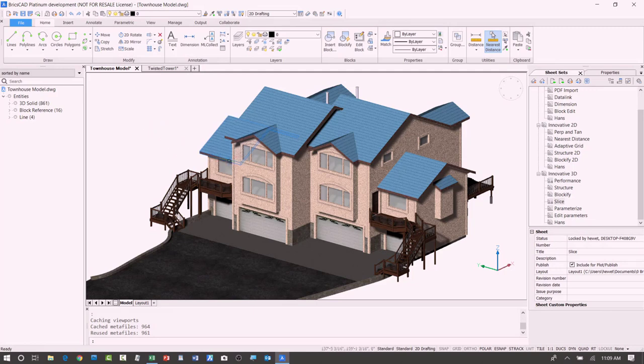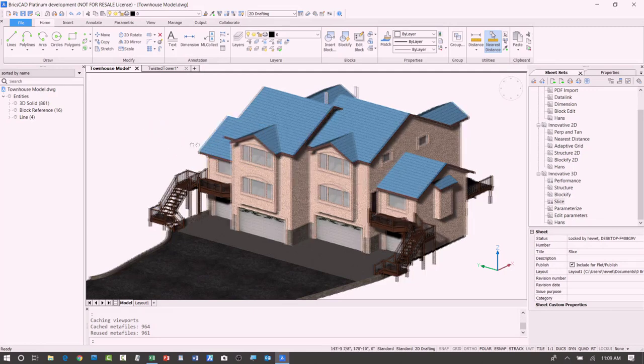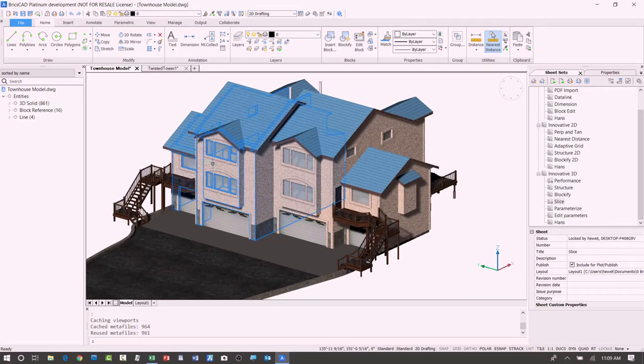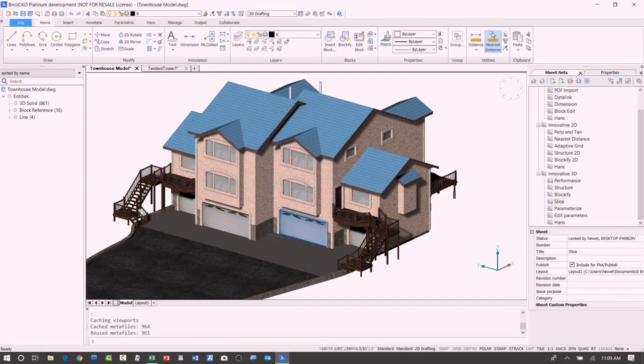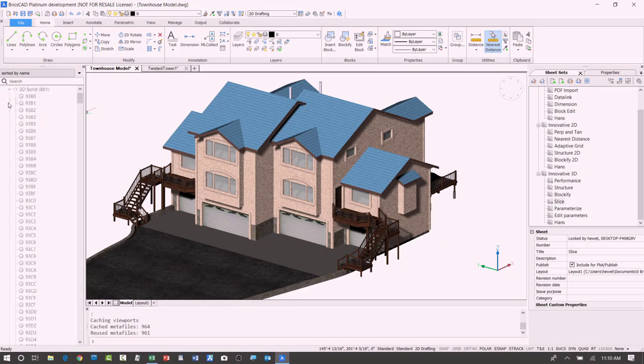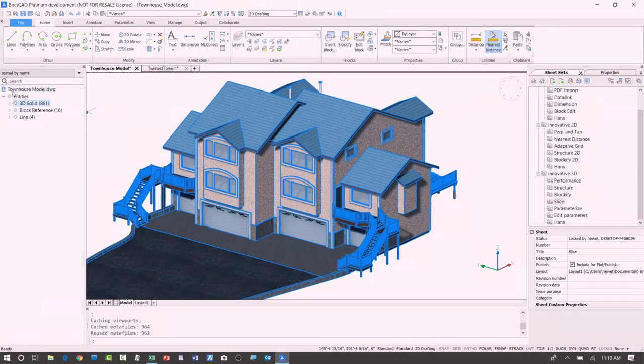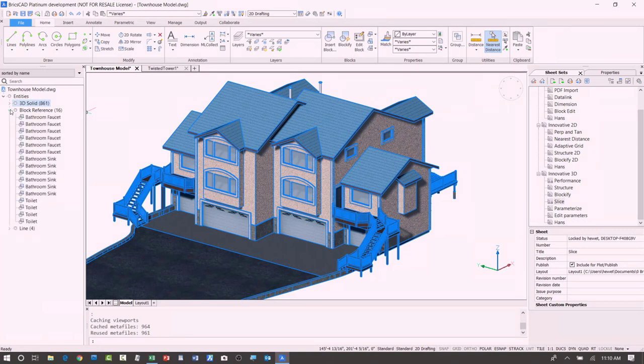So here, again, this is just a solid model. I think I did a pretty good job. But looking at that structure panel, I can see here if I look at the different types of entities, I've got a whole lot of solids, just plain solids. And then I've got a few block references.